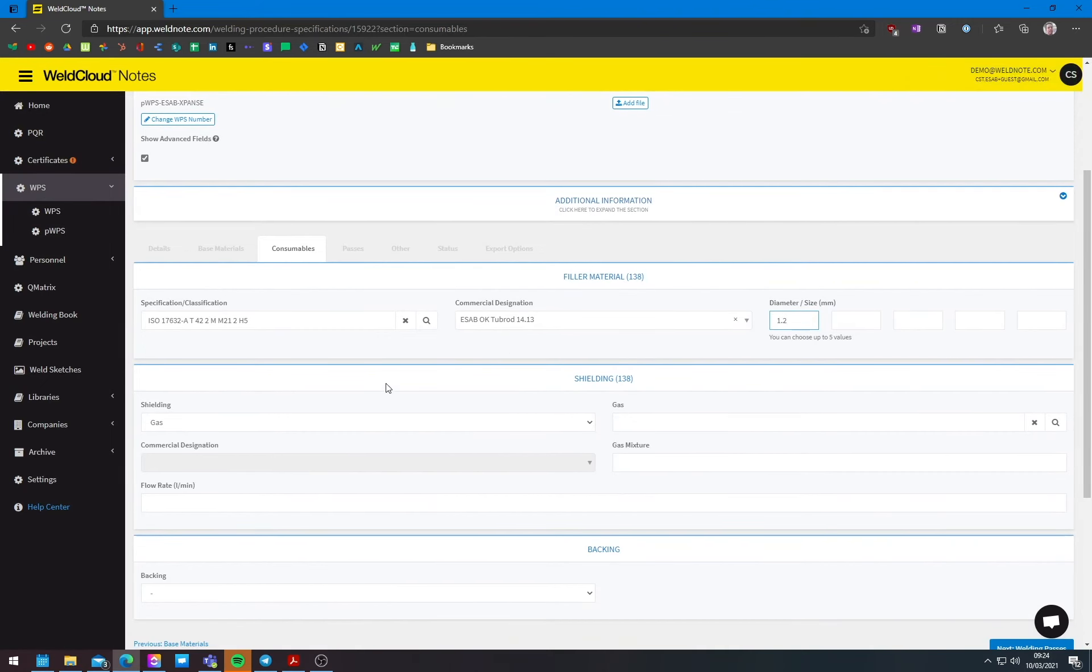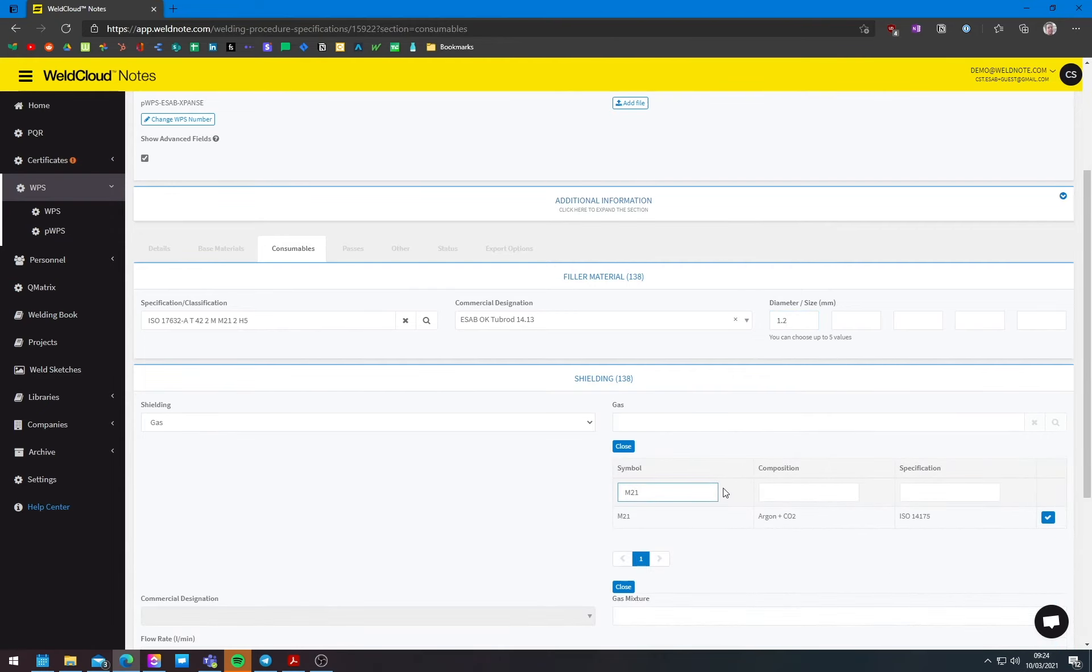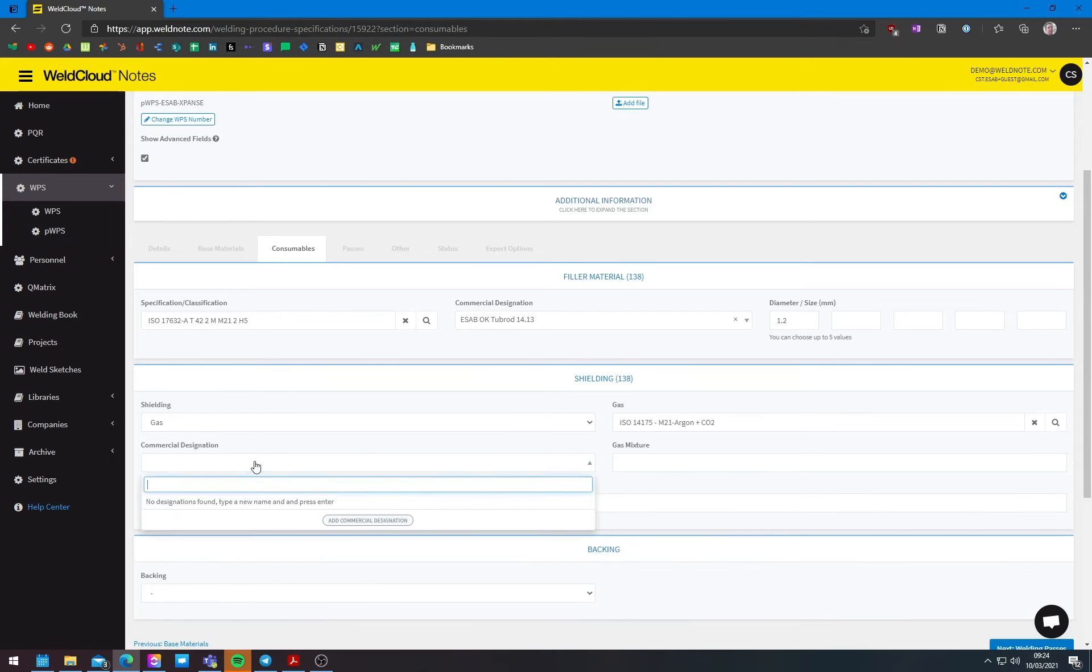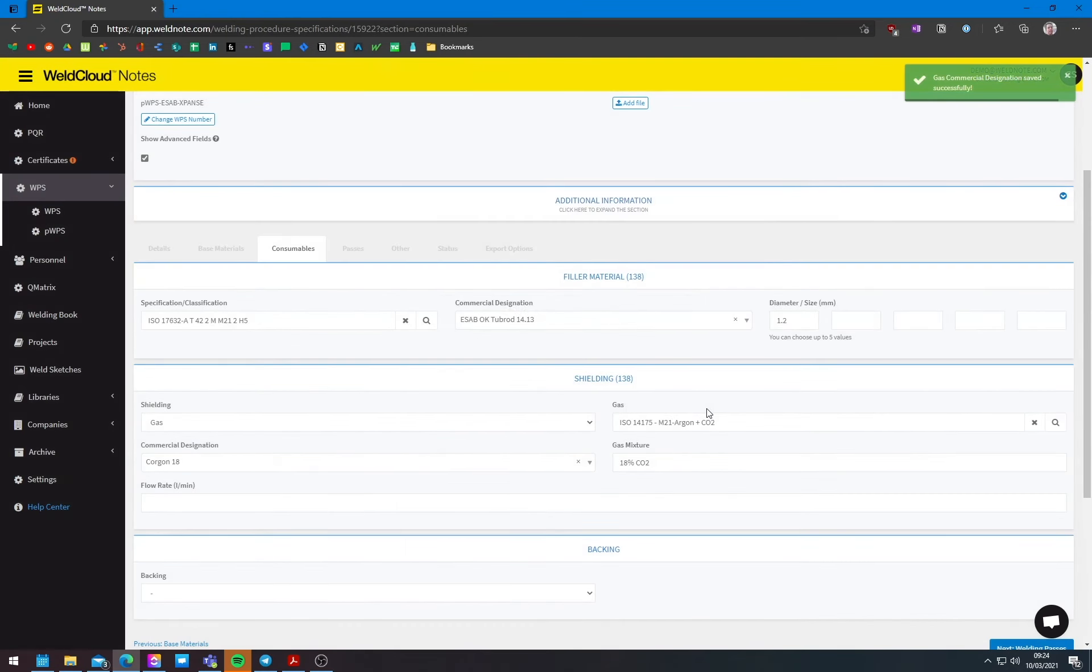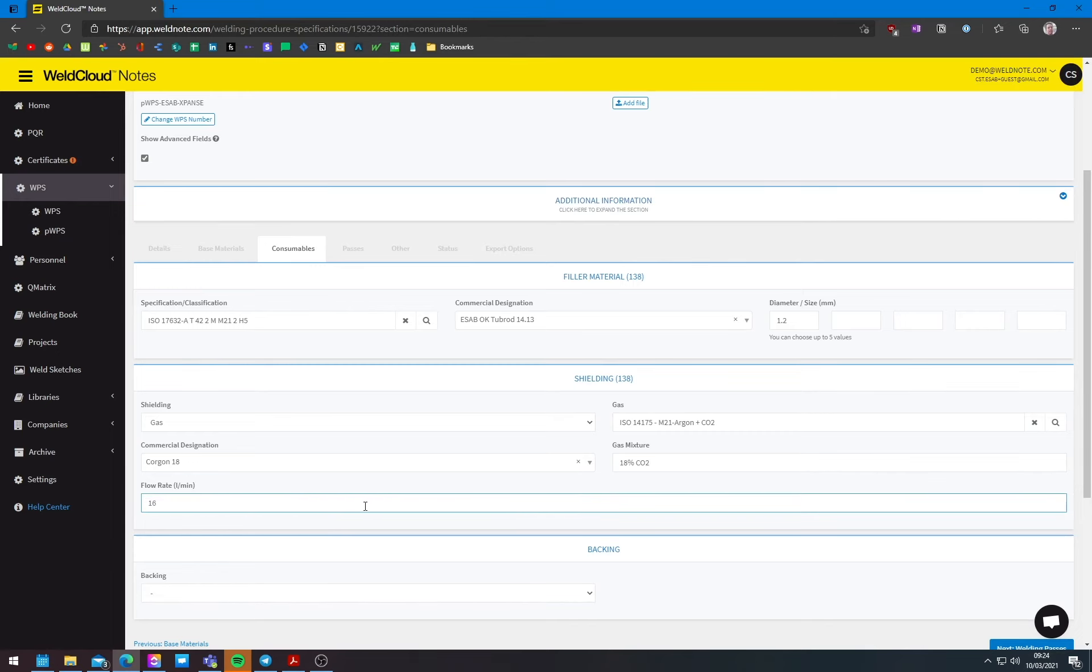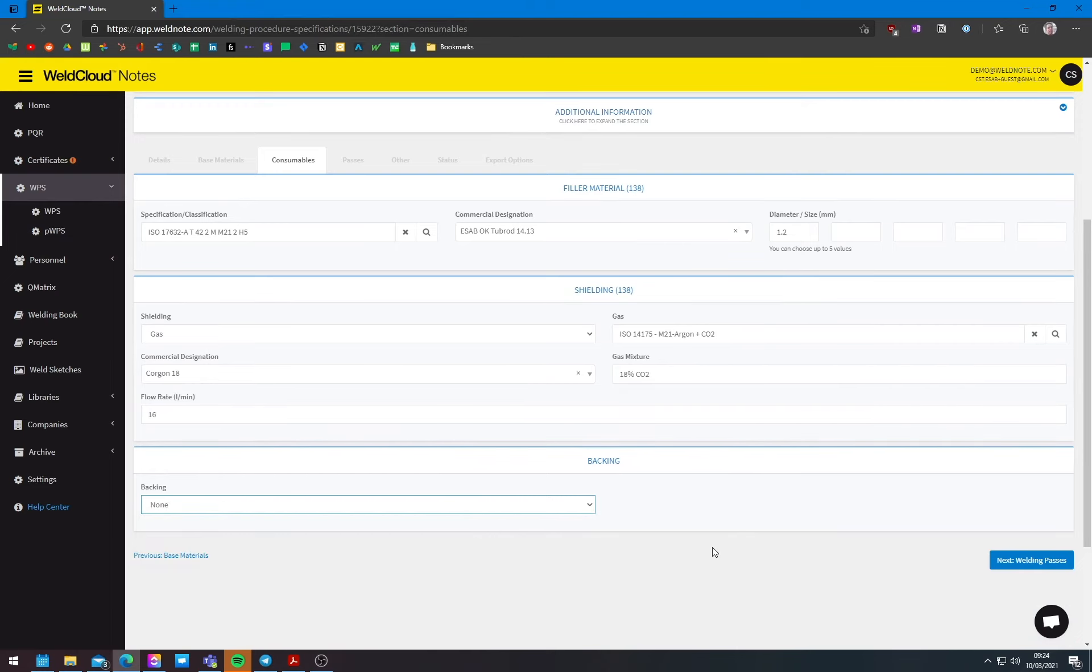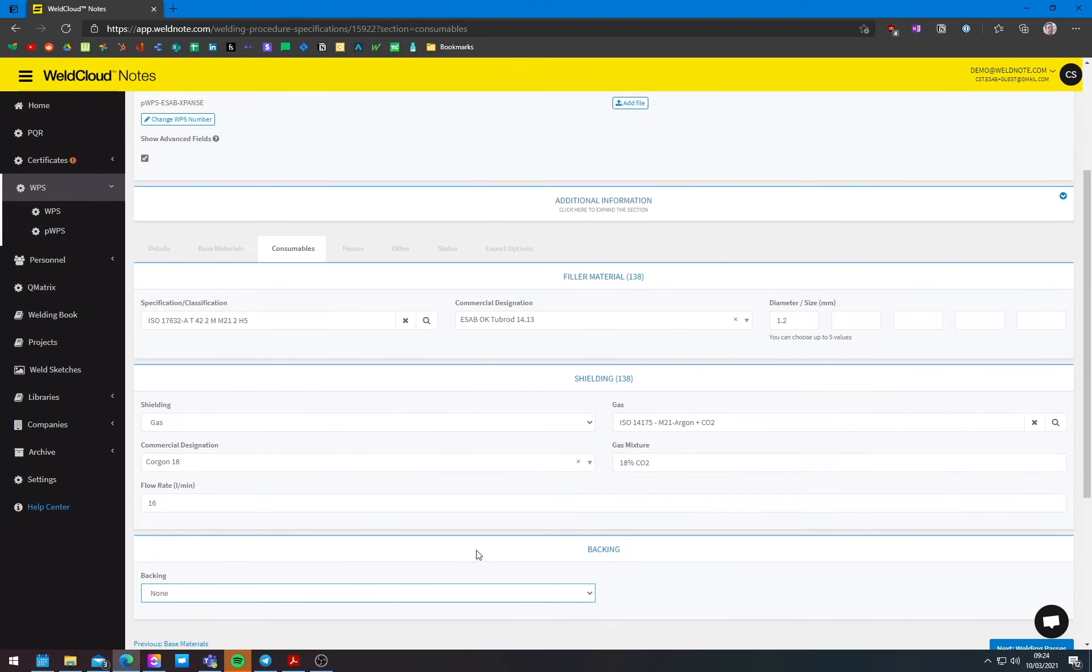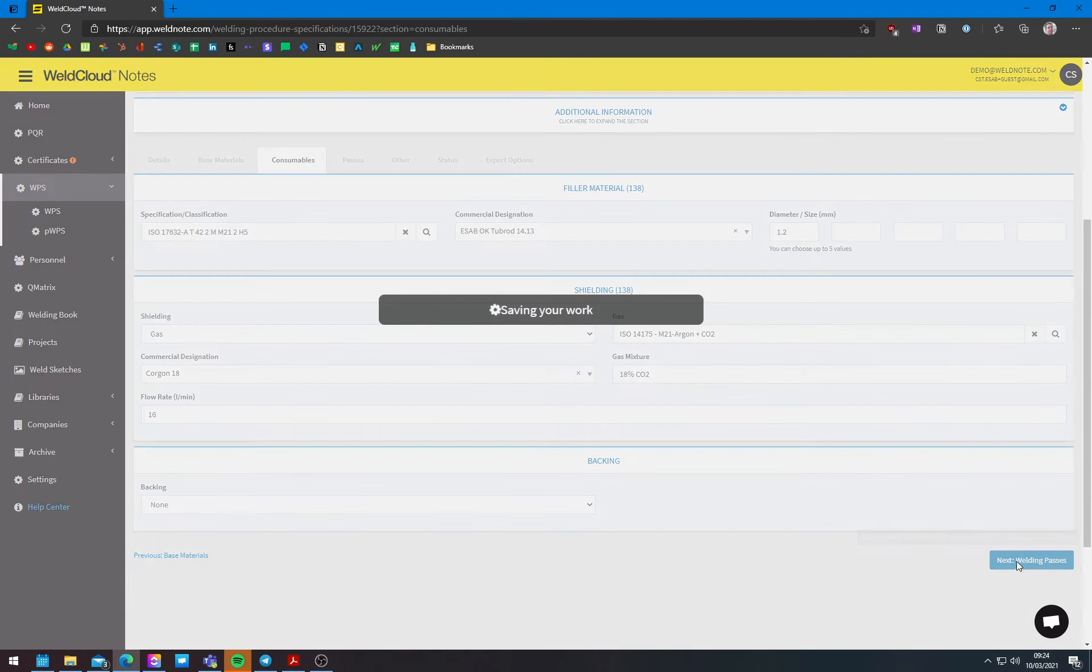Now, as far as gas, we will want a M21, which is the symbol for argon plus CO2. And we're going to actually add the Coragon 18. And this is going to be 18% CO2. And as far as flow rates, it's going to be 16. And this is a fillet weld. It will not need any backing or, and by backing, I mean gas backing. It's not necessary in this one.